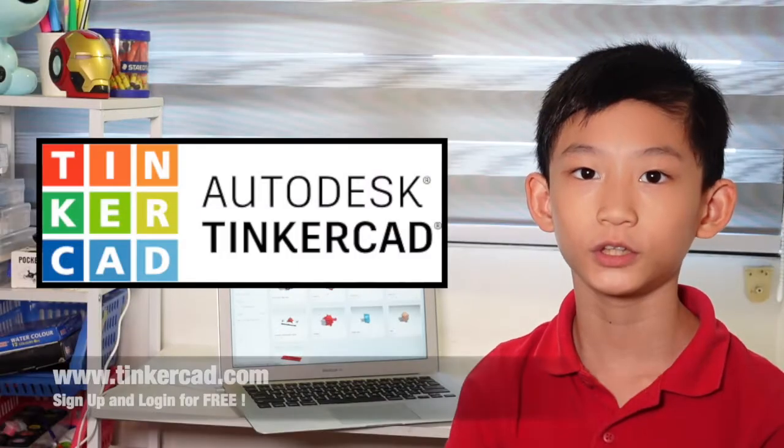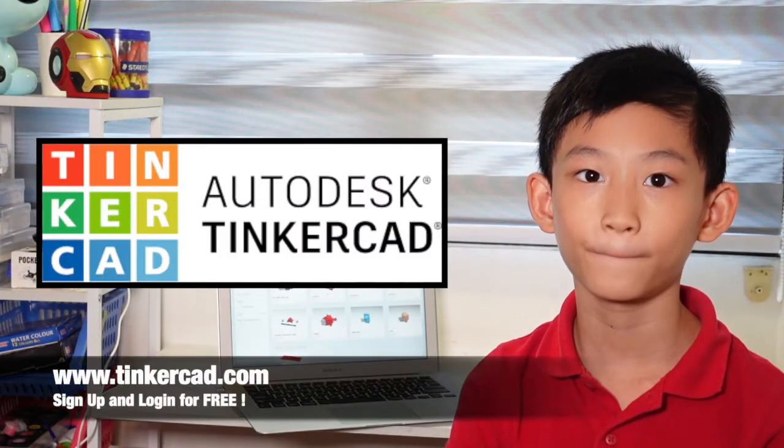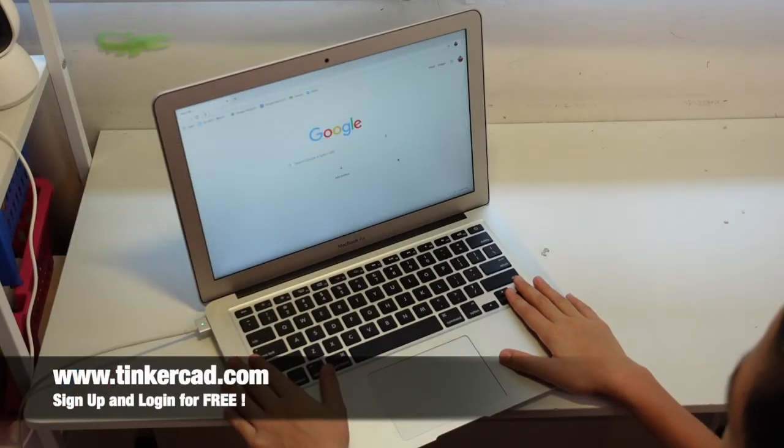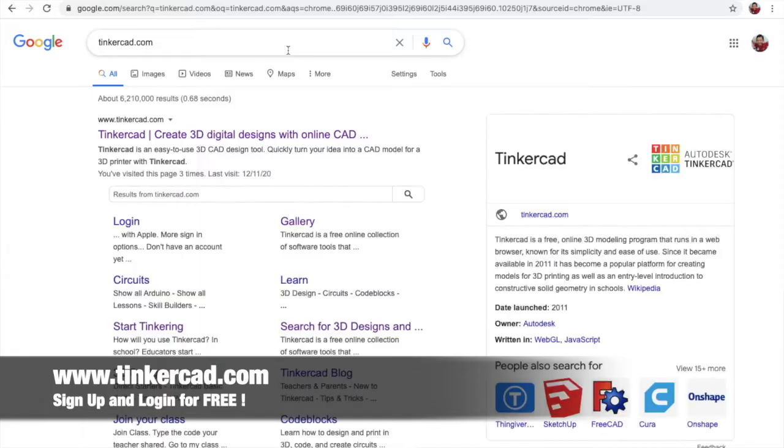Today, we are going to learn how to make 3D design on Tinkercad. First, we got to go to Tinkercad.com.